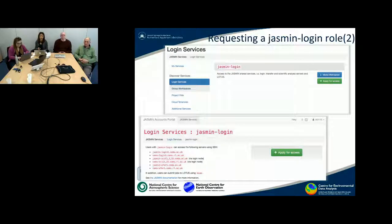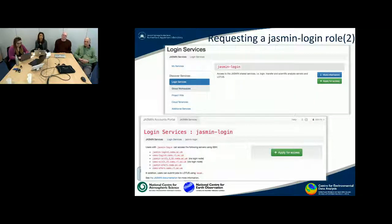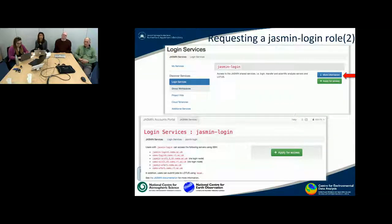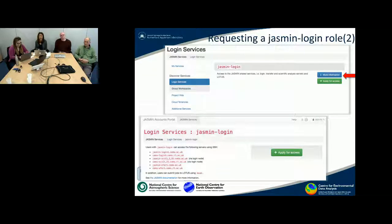The top of the page shows the Jasmine Login Service and gives you two tabs to click: 'More Information' and 'Apply for Access'. You can apply directly from this page by clicking 'Apply for Access', or you can click 'More Information' to find out what servers or resources this login will give you access to, and then apply from there.